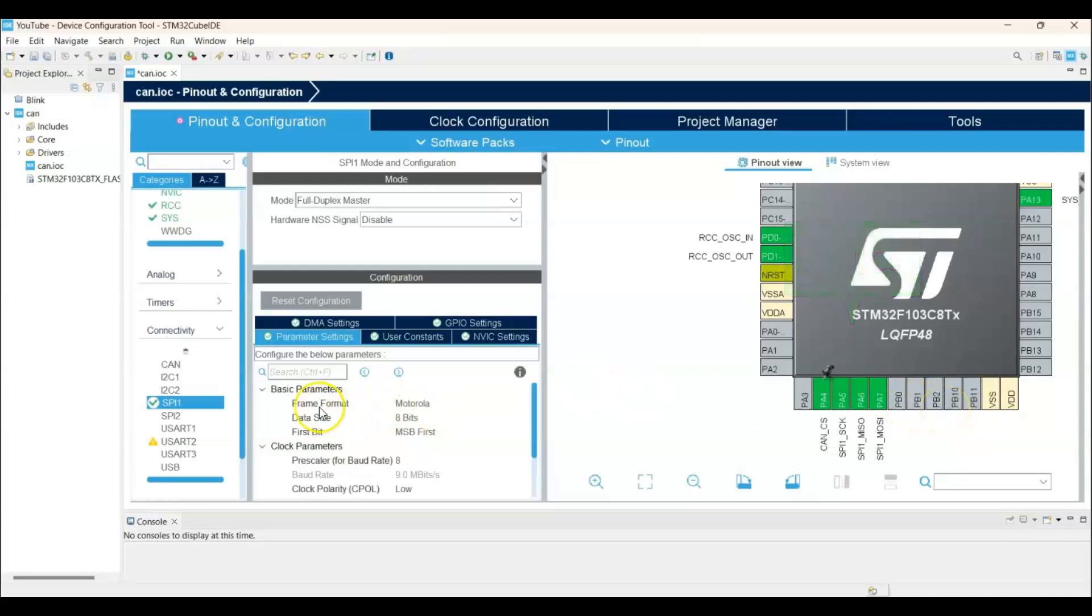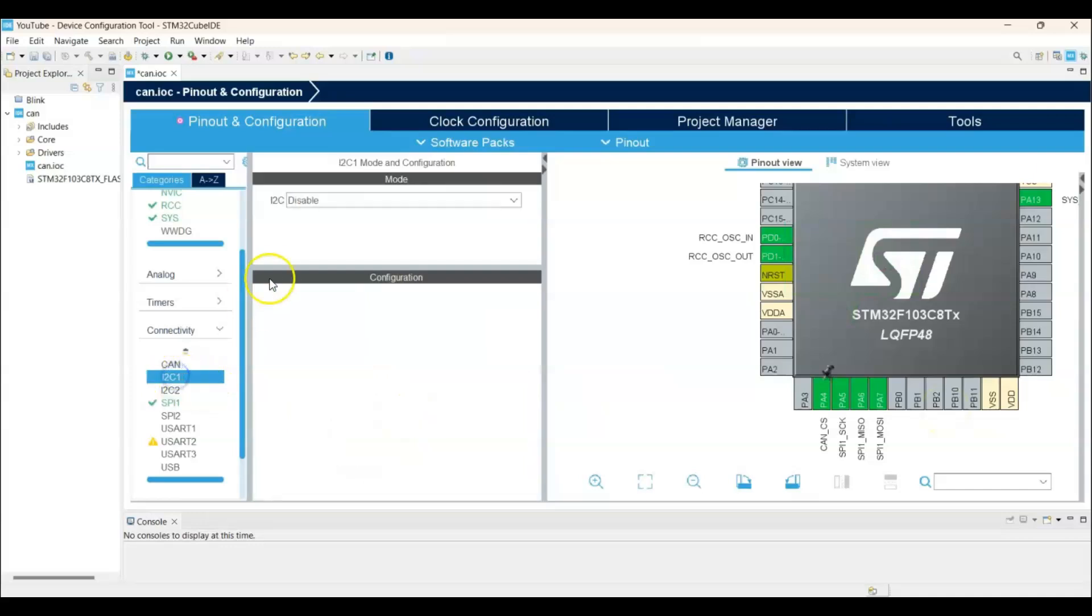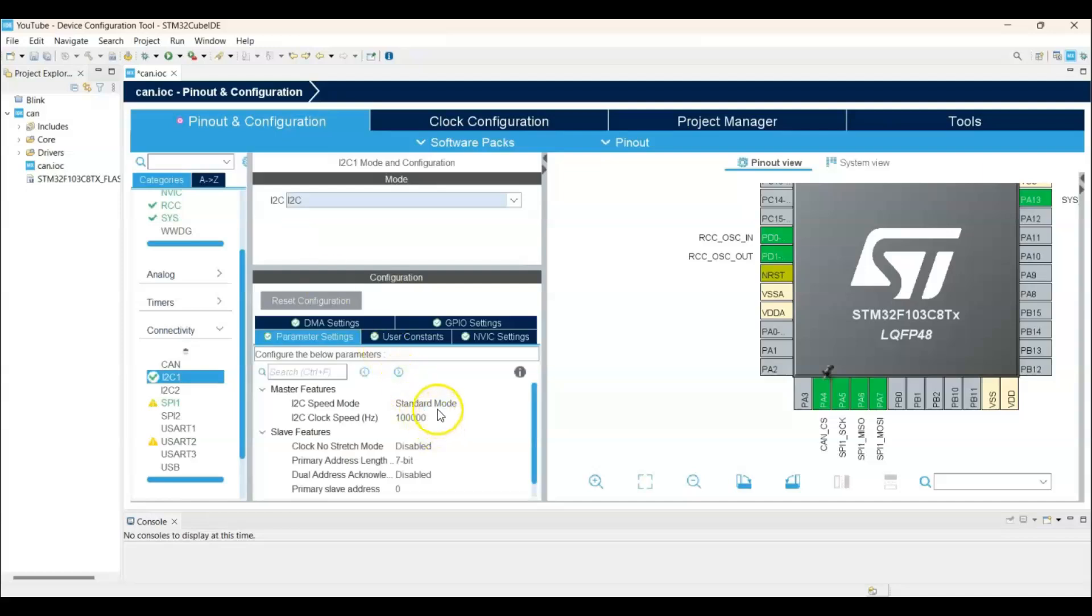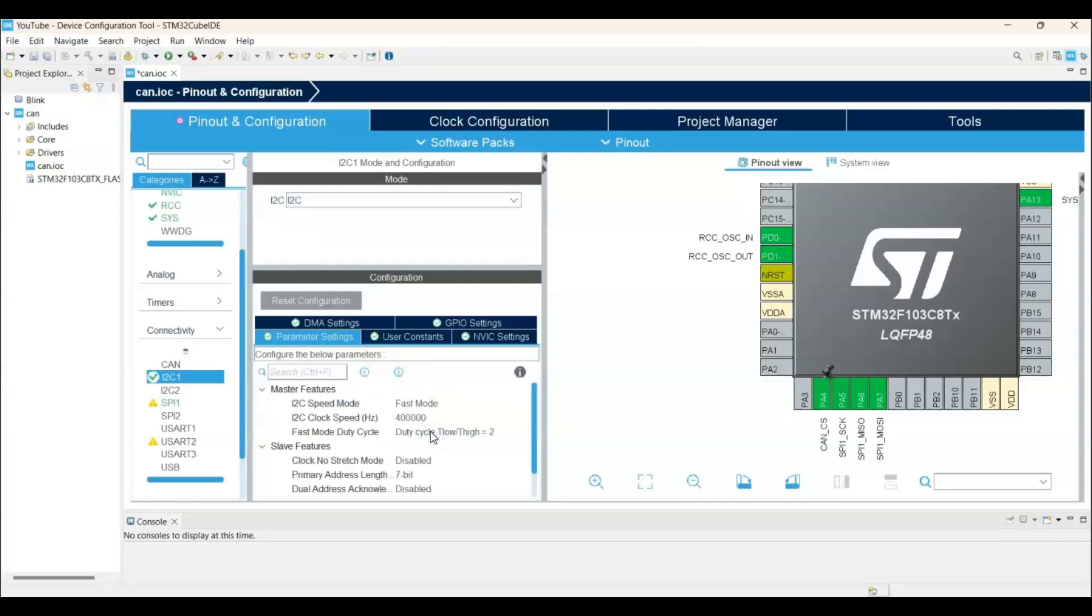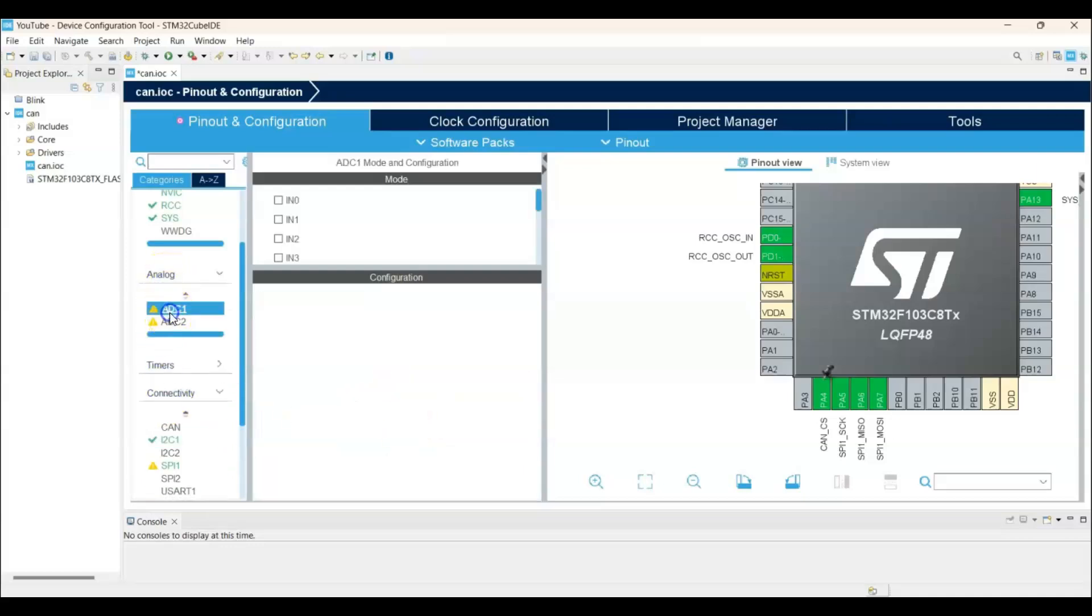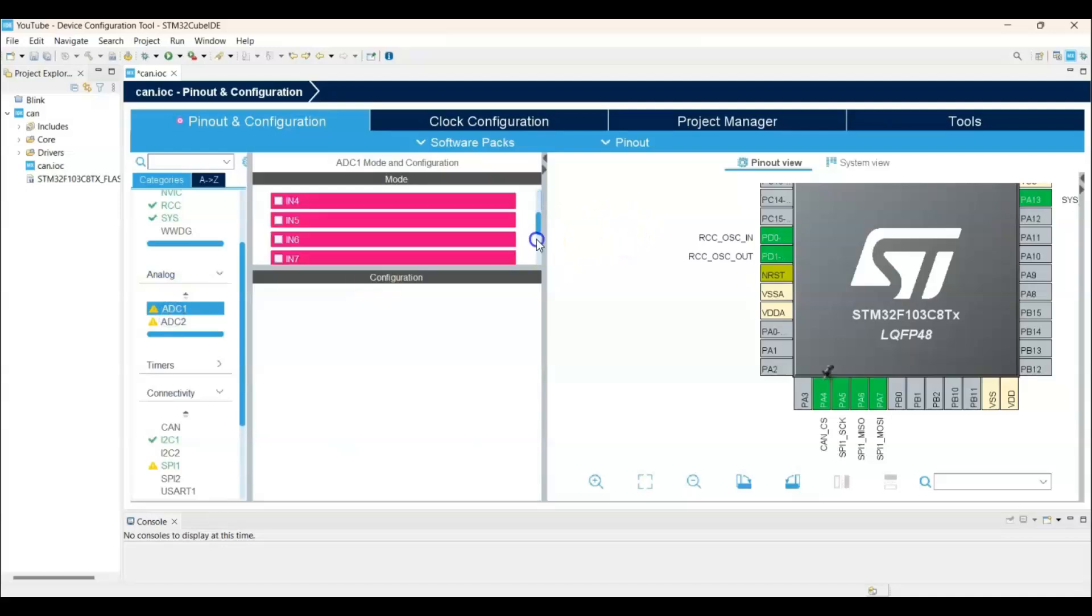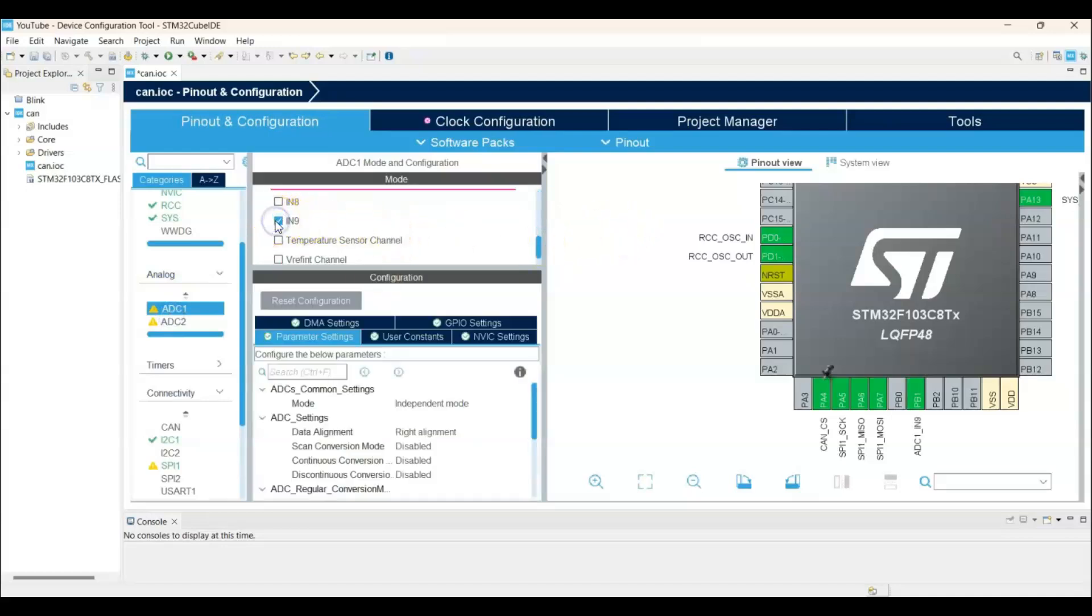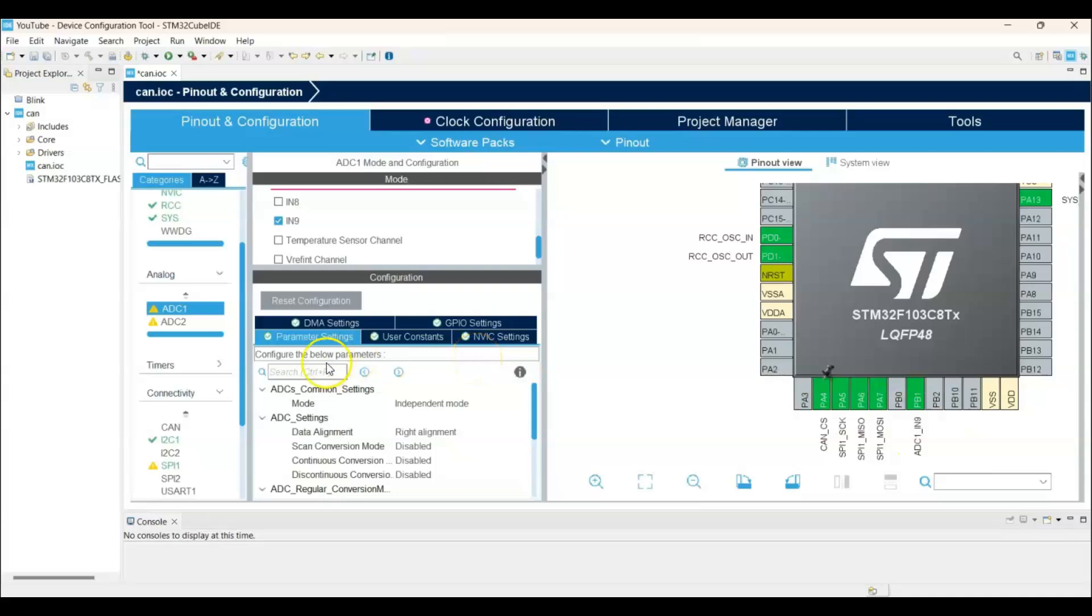And I2C1. I2C. And then speed, fast mode. This is for the display. And we go to analog. ADC1. We go to IN9. And we tick this one. So the pin PB1 is selected. That's where we connected the potentiometer. And also, we change this to continuous conversion to enabled.